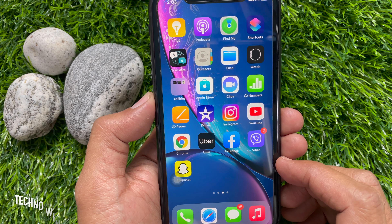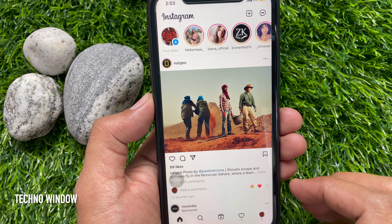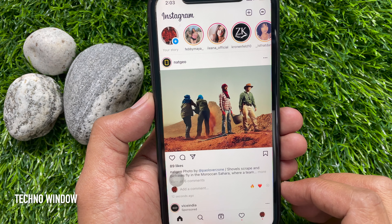Hi Viewer. Today I would like to show you all how to use Instagram Reel Remix. Let's have a look.